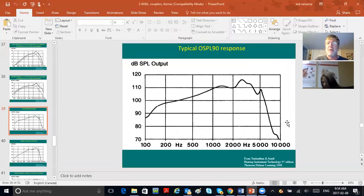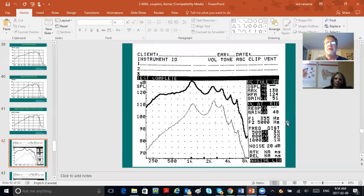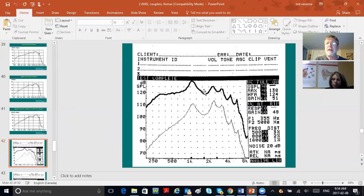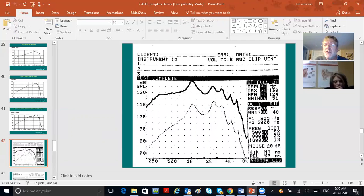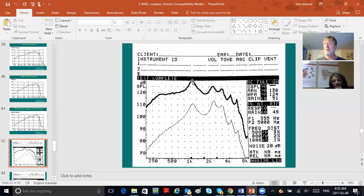Here's the OSPL 90 in black. Three things are shown: volume control full on; the OSPL 90 curve itself; and MAX—which stands for maximum—the peak, the highest point the hearing aid reaches, in this case 130 dB SPL.